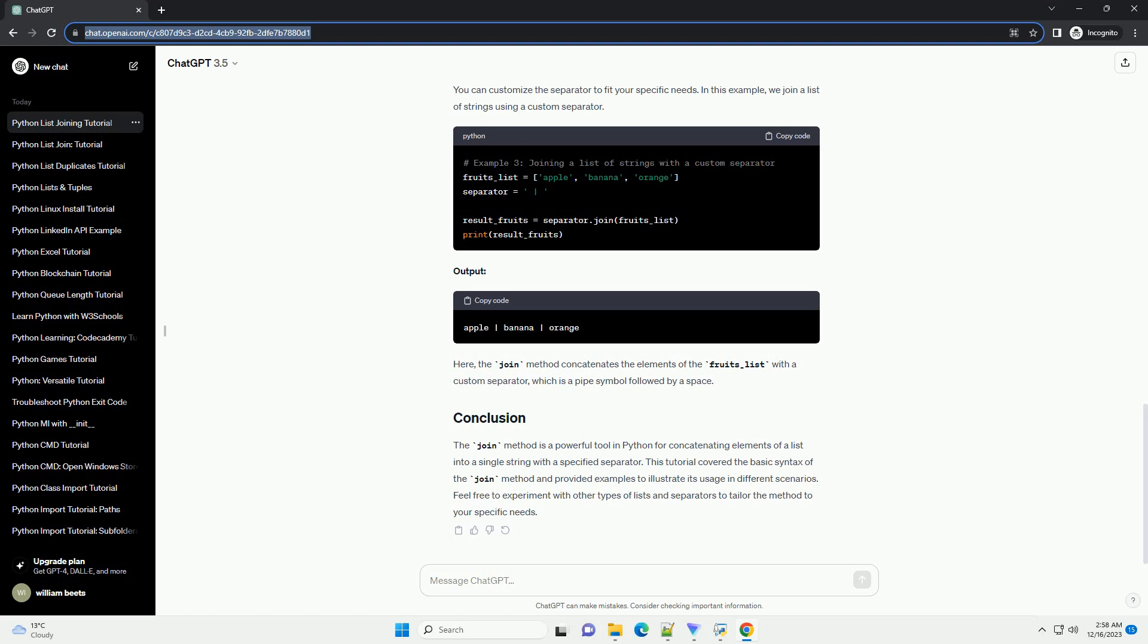Output. In this example, each number in the numbers_list is converted to a string before joining them with a comma and space as the separator.